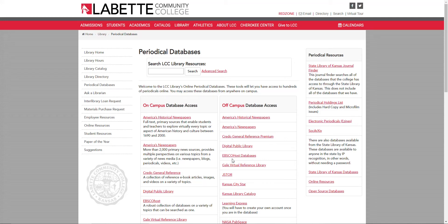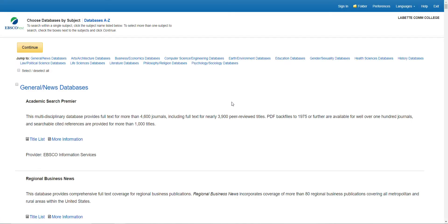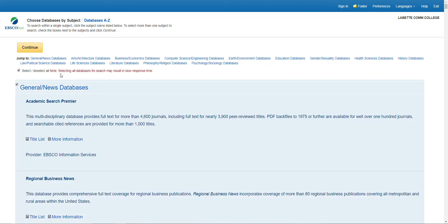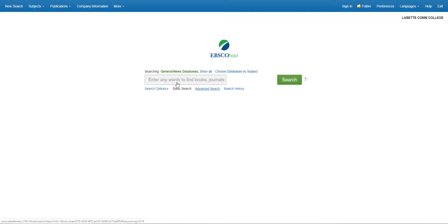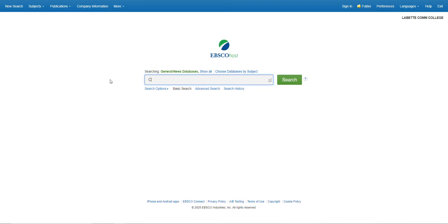Hello, I'm going to be going over EBSCOhost databases — this one is just a little different than most of the others. As you can see, it brings you to a page where you can select which databases you want to search in. For now, we're going to select all of them and do a general search. In the search bar we're going to type in COVID-19, since that's going around — that shall be our theme for most of these videos.